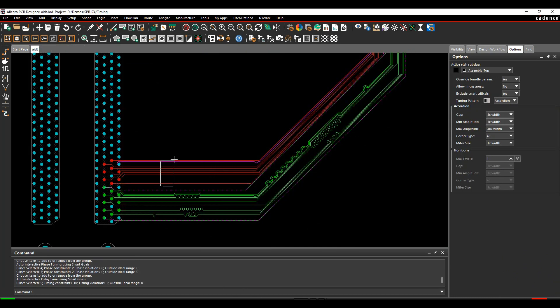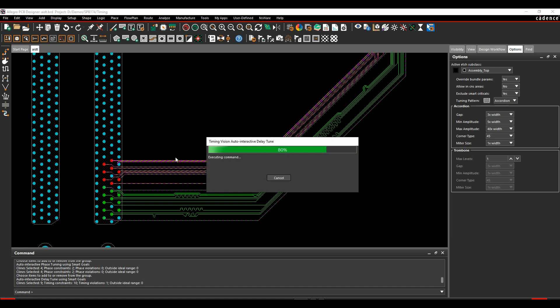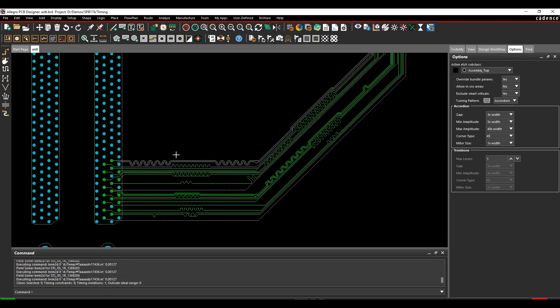You can simply lasso the nets you want and Cadence PCB editor will auto-delay and auto-phase tune them for you in seconds.